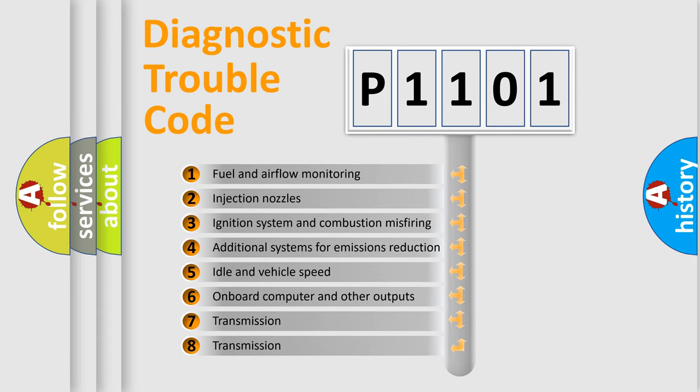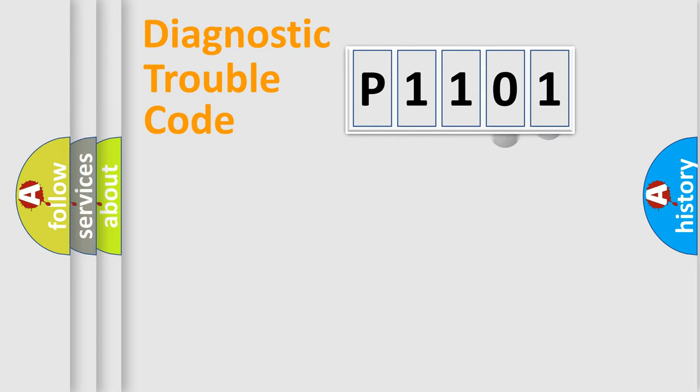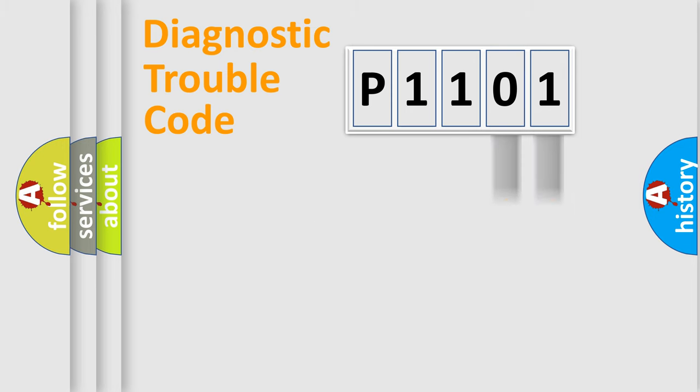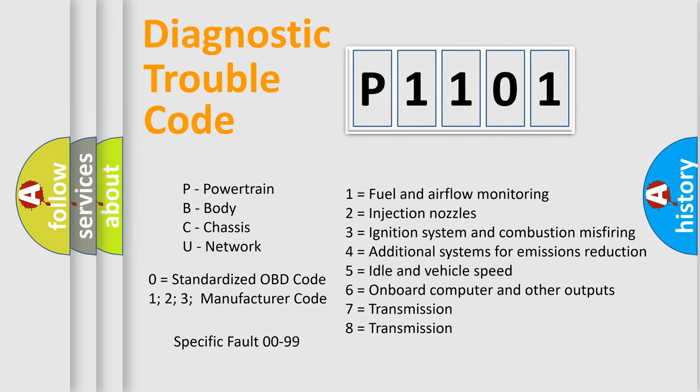The distribution shown is valid only for the standardized DTC code. Only the last two characters define the specific fault of the group. Let's not forget that such a division is valid only if the second character code is expressed by the number zero.